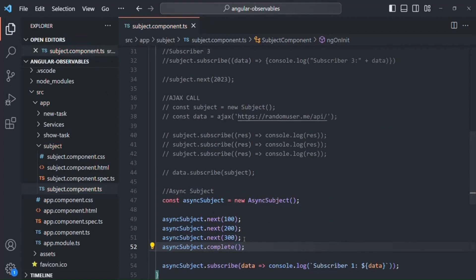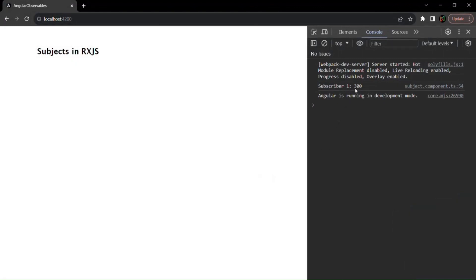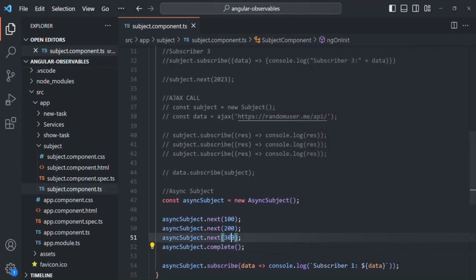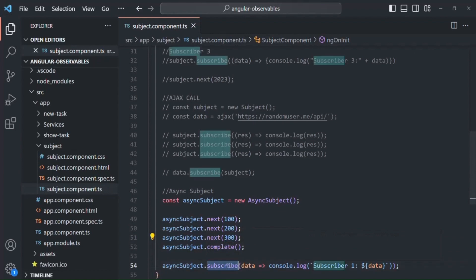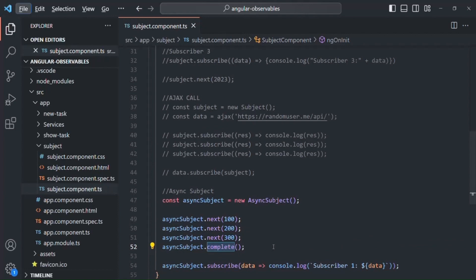Now if we save the changes and go to the webpage, you will notice that in the console, the latest value which that async subject has emitted has been logged. The latest value is 300, so 300 is now passed to the subscriber when we call the complete method. This is how the async subject works — it will only emit a value after the complete method is called on it.